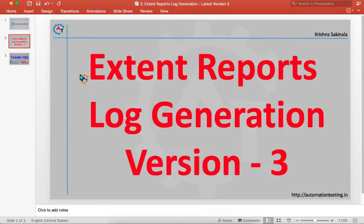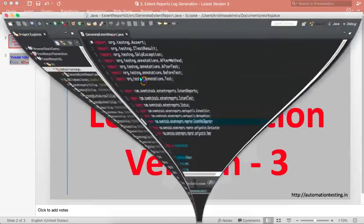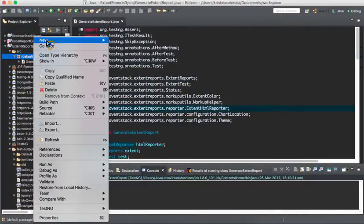You'll come to know that kind of information. Apart from that, you can give extra information in the report about what happened while executing the test case. So we can generate logs also in the Extent Reports. Now we'll see how we can achieve that in Extent Reports. For that we'll go to Eclipse.